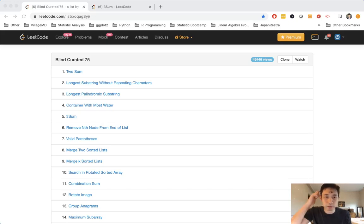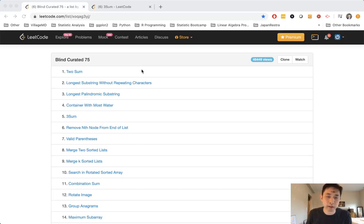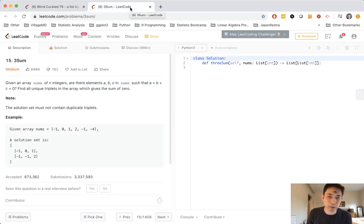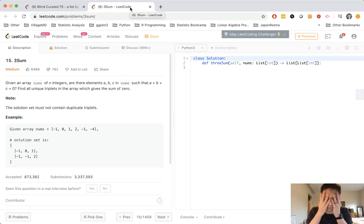Welcome to LeetCode's Blind Curated 75, where I'll be solving the 75 essential LeetCode questions. This problem is called 3SUM and it's very frustrating.